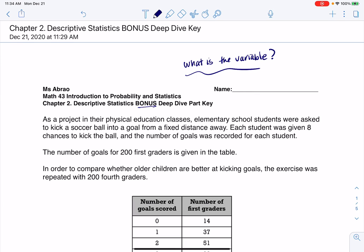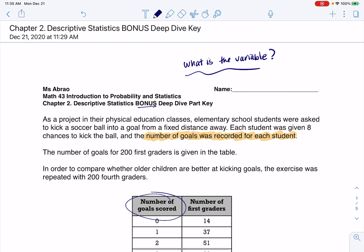And as you read through this, hopefully you see that the variable here is the number of goals that was recorded for each student. We have some first graders and some fourth graders, but there is my variable. I can see it also right here in this table. It is numerical. And on top of that, it is discrete numerical.